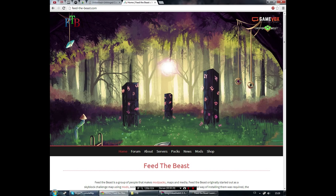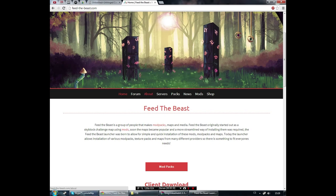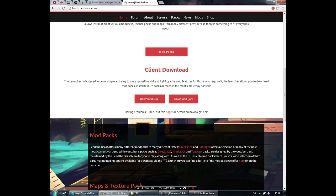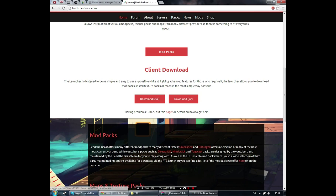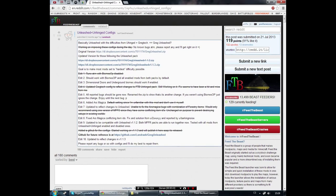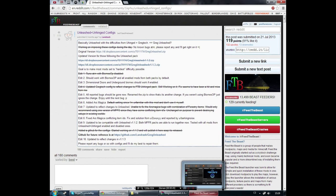The site is feedthebeast.com. You can search it on Google and here you can download the client. If you're on Windows, you will download the exe. This will download the launcher which you can see here.